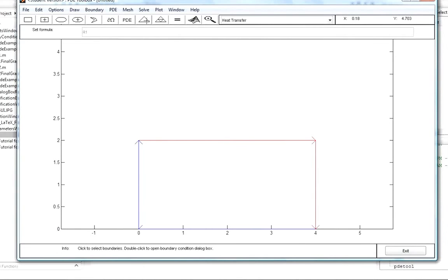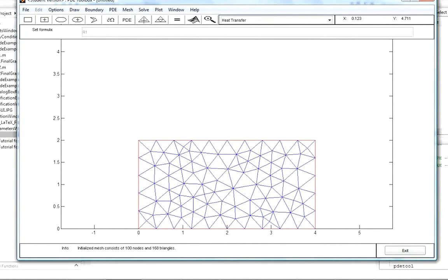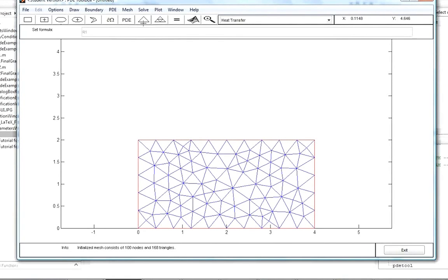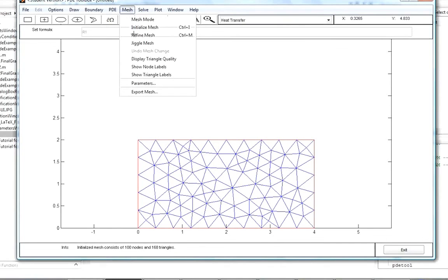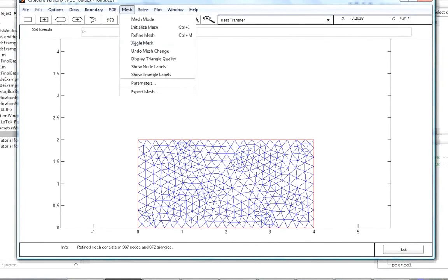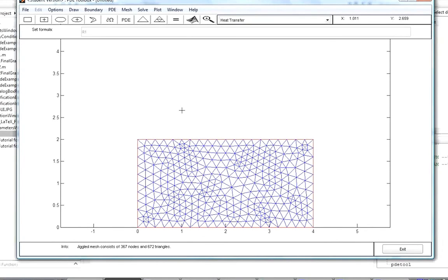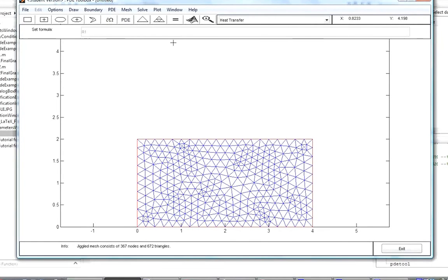The next step is to initialize the mesh. We can go to Mesh > Initialize Mesh in the main menu or press the triangle button. We get a triangular mesh, and we could solve it now, but to demonstrate refinement, we click the three-triangle button or go to Mesh > Refine Mesh. We should also jiggle the mesh, which checks whether deviations from the refinement create less overall error. Jiggling again shows it doesn't change much, so we decide this gives sufficient accuracy.